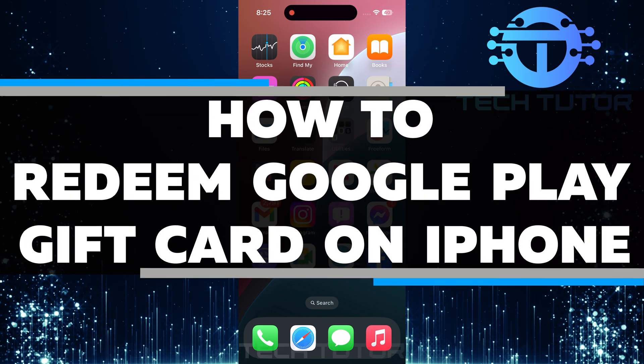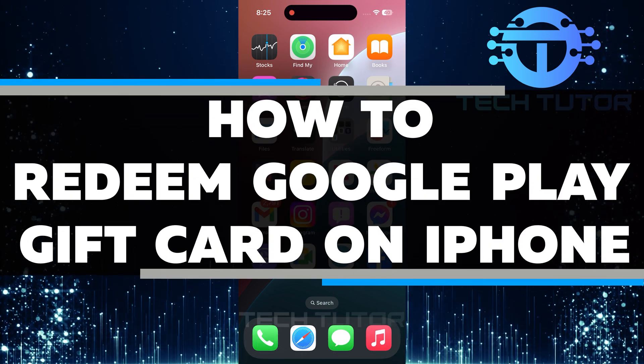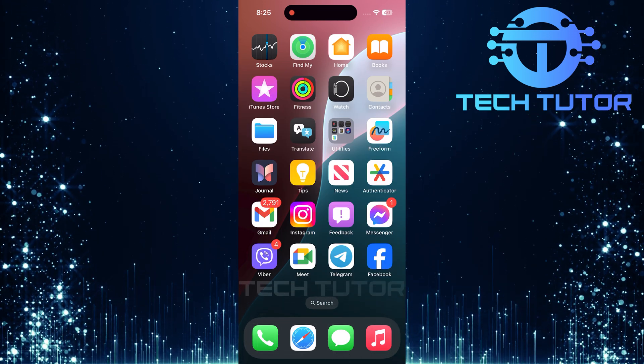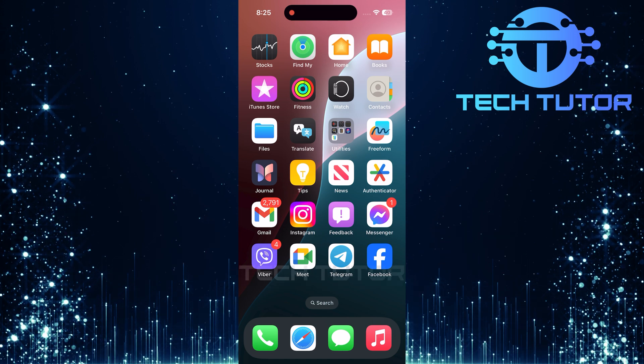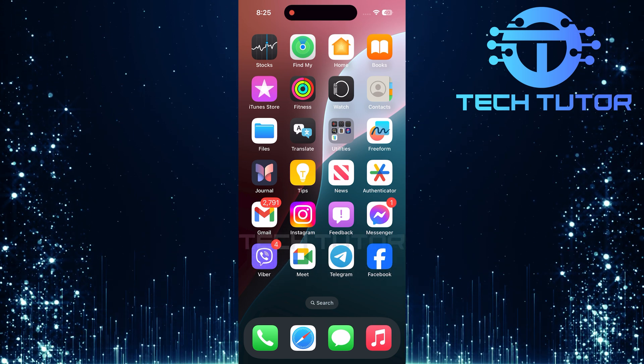In this video, you will learn how to redeem a Google Play gift card on your iPhone. Redeeming a gift card is a simple process, and I will guide you step by step.